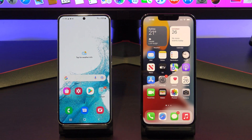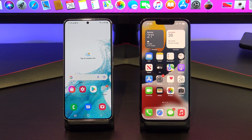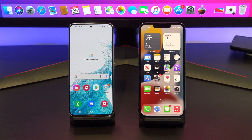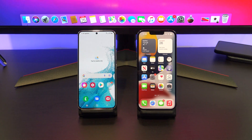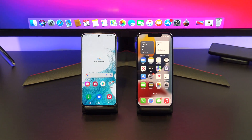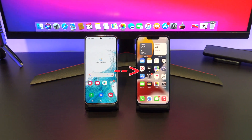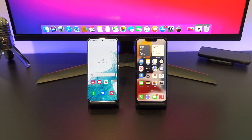Hi guys, Matt from 123MyIT here. In this video, we will show you two free ways to transfer your data from Android to iPhone in 2022.